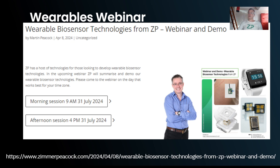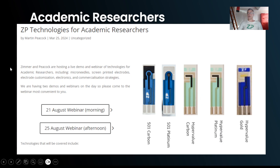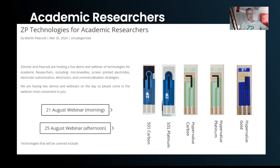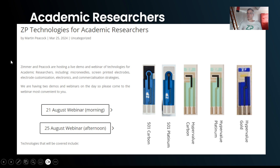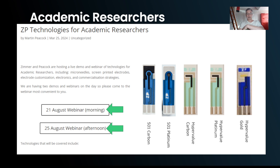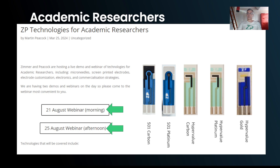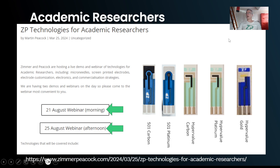We also have a webinar specifically for academics on the 21st of August. Question three may be from academia — they're trying to modify only the working electrode without co-modifying the counter during electropolymerization. Please come to that webinar and tell colleagues. We do one session in the morning covering Asia and Europe, and one in the afternoon covering Europe and the Americas — that's why we run two per day to cover time zones.